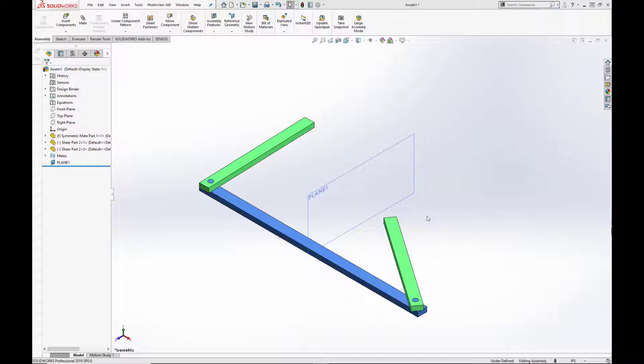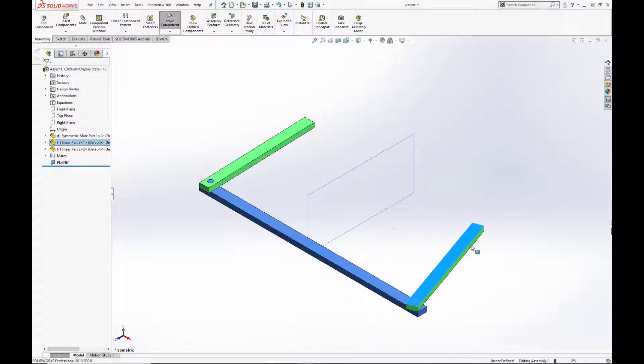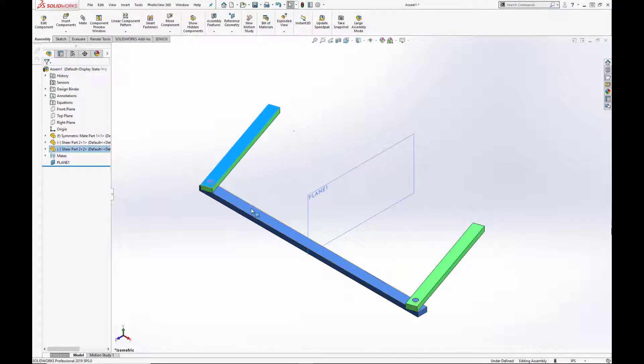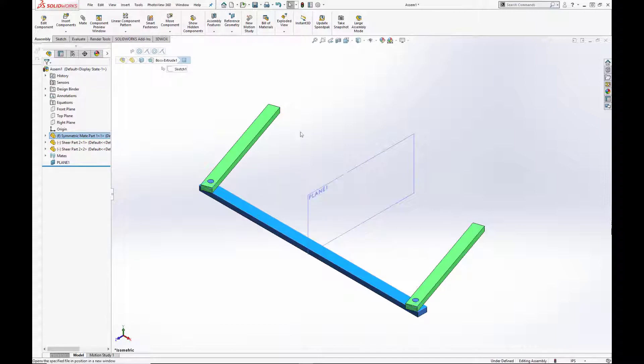The symmetric mate forces two similar components to be symmetrically oriented about a plane or planar face. You can think of it almost like a mirror mate. Any movement in one component will be equal and opposite in the other component.